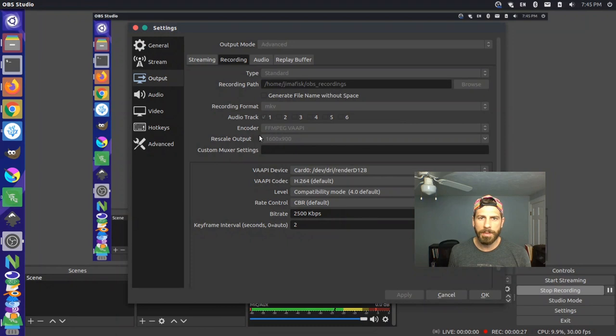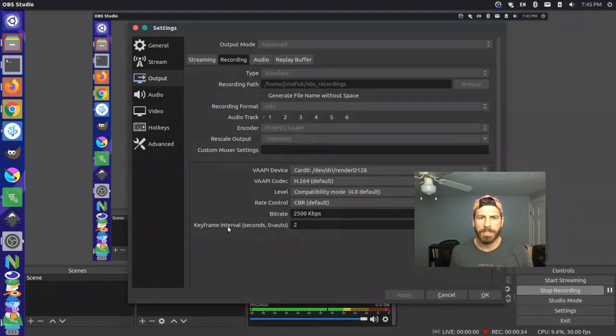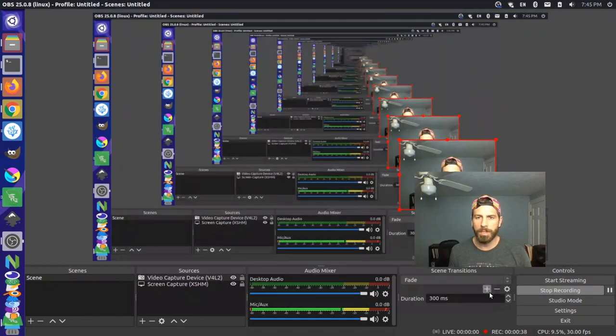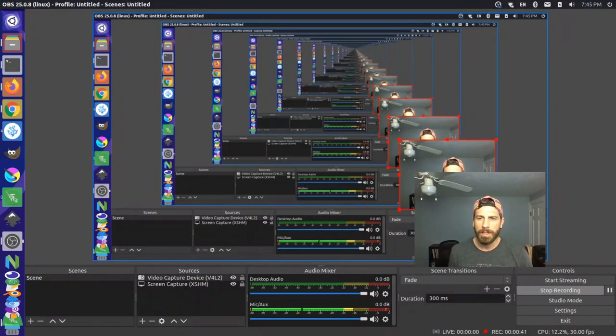It previously was using a streaming encoder and then down here at the bottom I changed the keyframe interval to two, this was previously zero. It seems to be a little bit better so hopefully this worked for you as well.